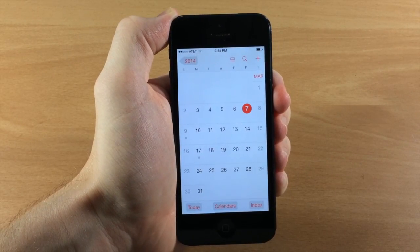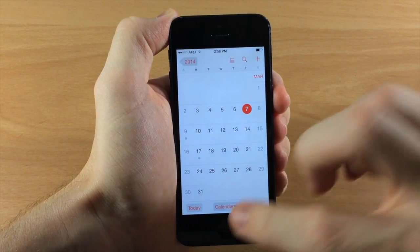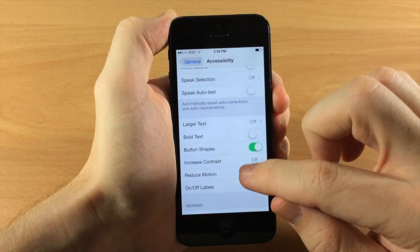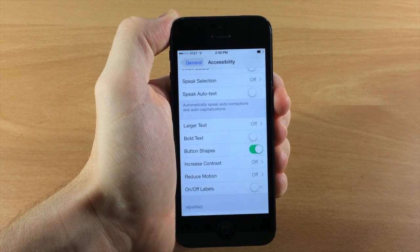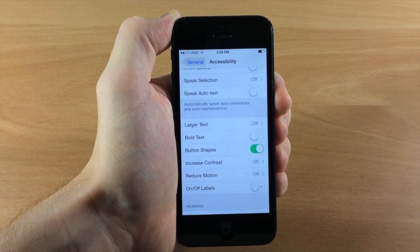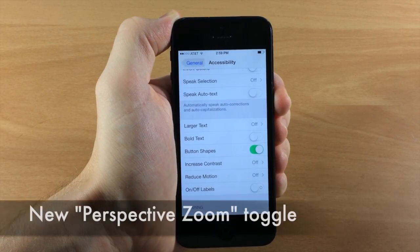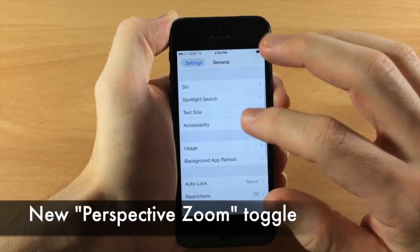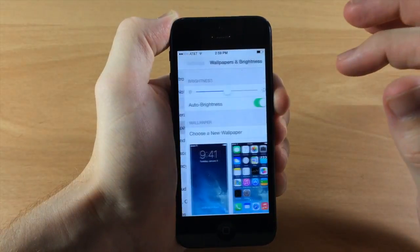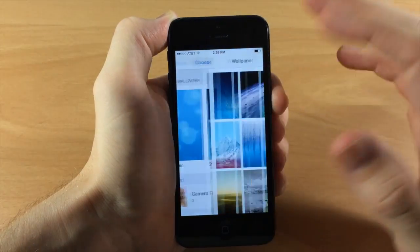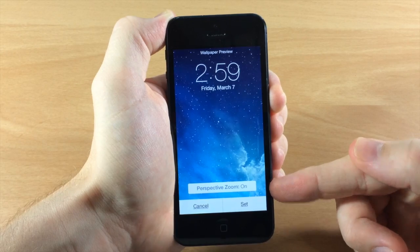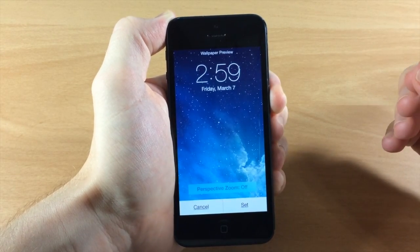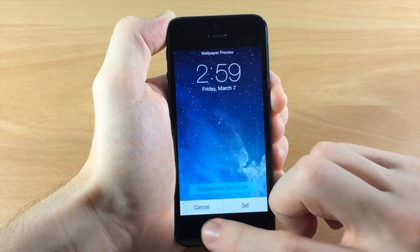If you're not a fan of the parallax effect, you can turn it off by enabling Reduce Motion in General > Accessibility. This was available in iOS 7, but it didn't address the wallpaper zooming issue. In iOS 7.1 you can fix that — tap on Wallpaper & Brightness, choose a new wallpaper, and you can toggle Perspective Zoom on or off when setting your wallpaper.